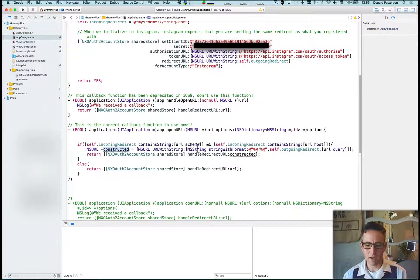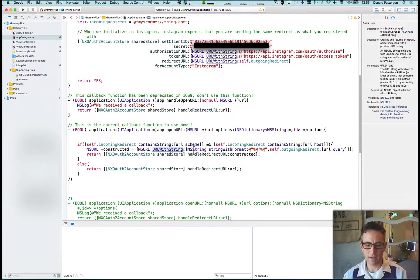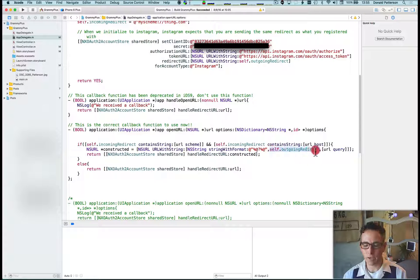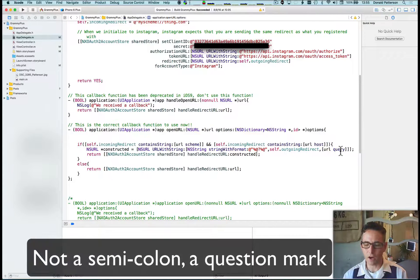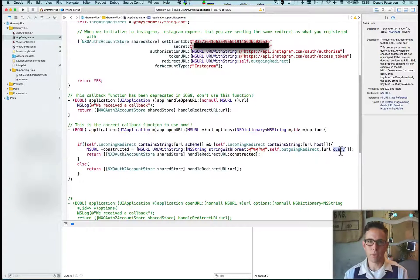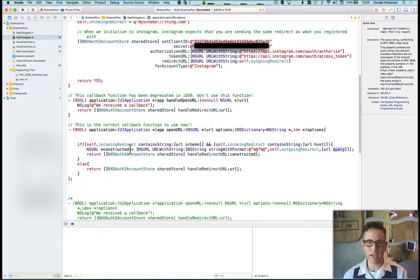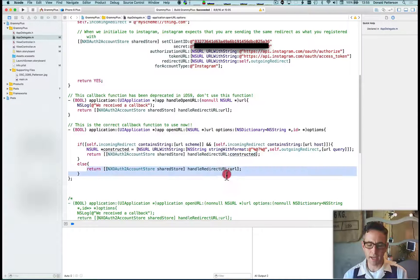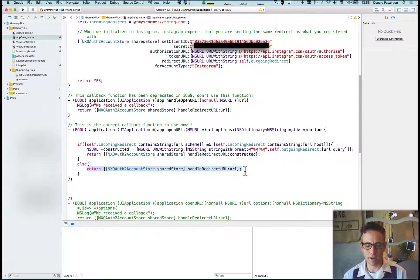We create a new URL from a string with a format — we start with our outgoing URL redirect, which is the thing we sent off to Instagram, then after adding a separator we tack on all the authentication codes that came back from the 'my-scheme' authentication process. This mashes up the piece we originally sent with the piece we got back in a way that NXOAuth2 will recognize as credentials for the Instagram account. Once we construct that URL, we ask NXOAuth2 to handle that redirect. If for some reason this isn't correct, we try to handle it without changes — it will likely fail, but this is just an error condition.